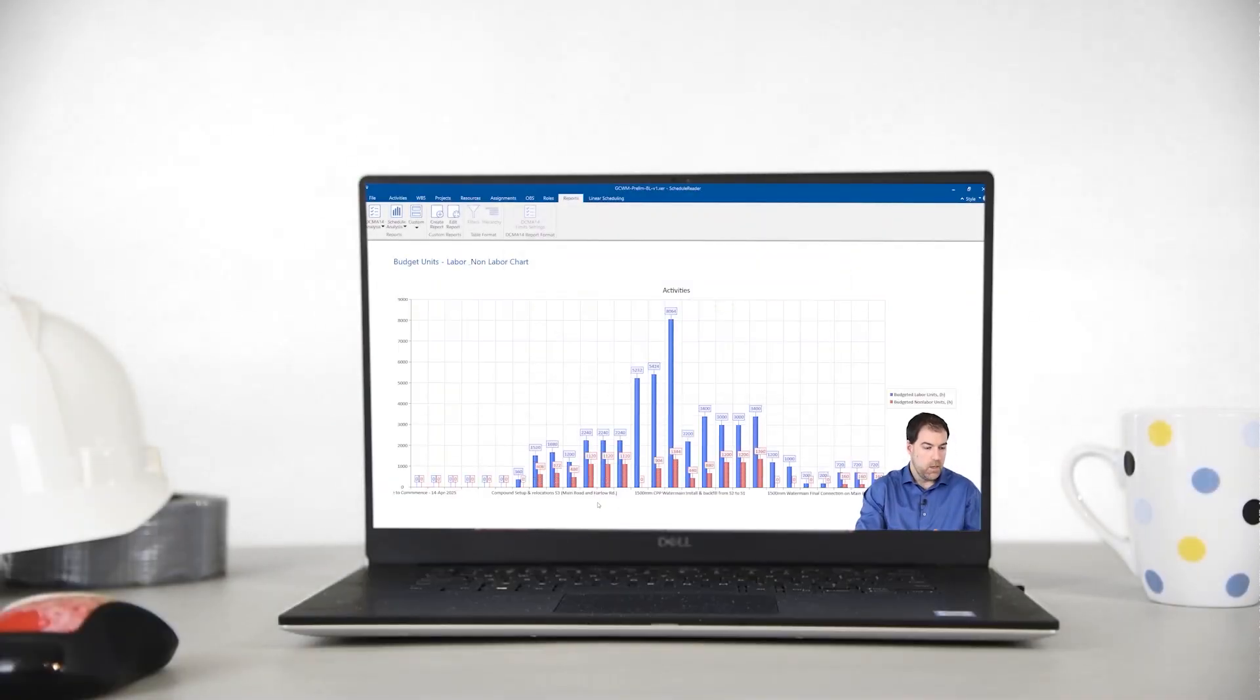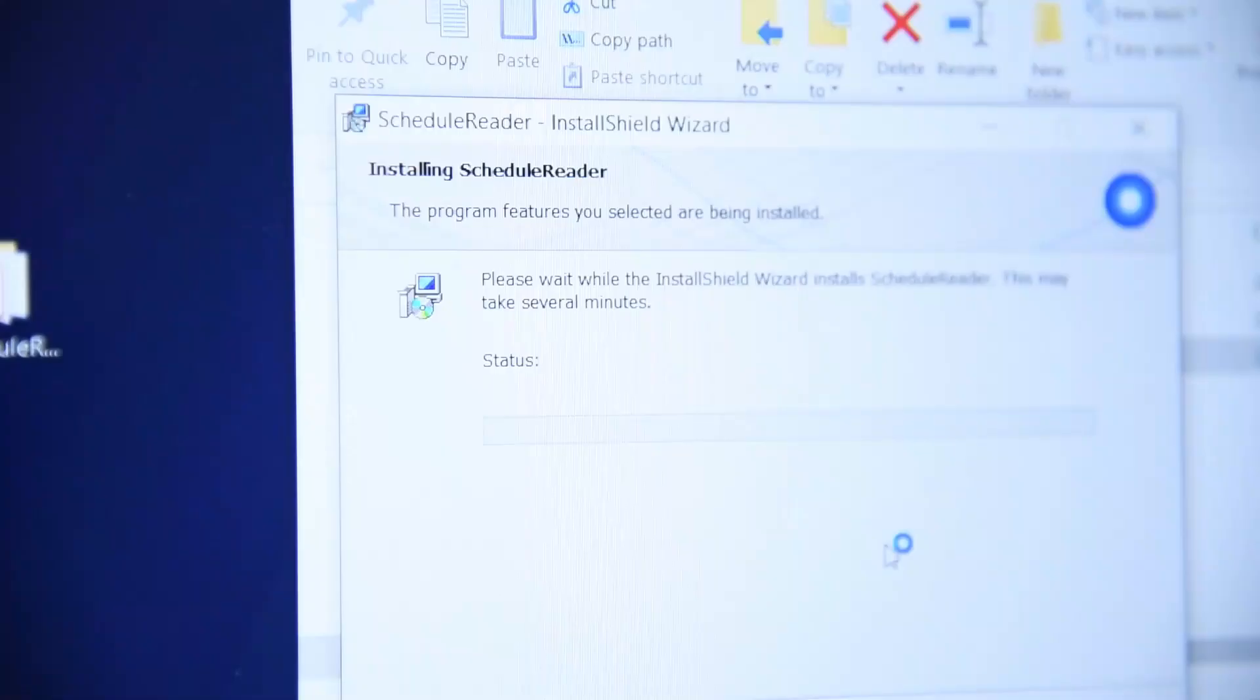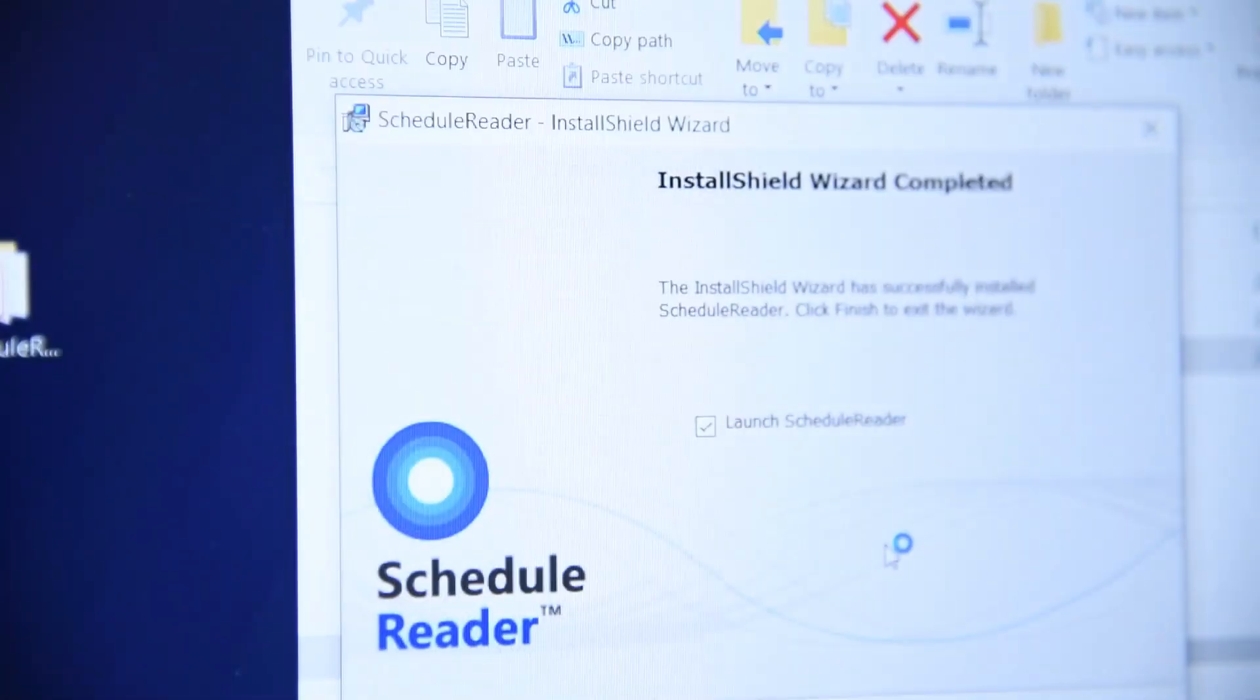In this course, I'll teach you everything you need to know to get up and running with ScheduleReader fast, whether you're a P6 user or not.